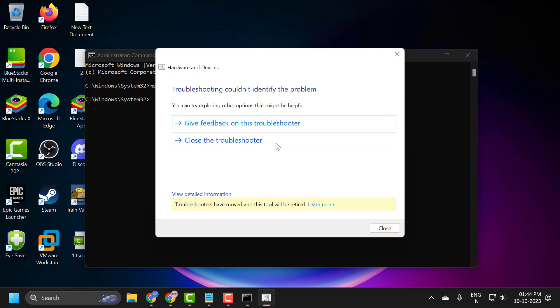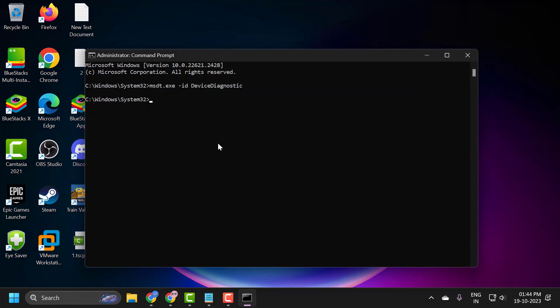After finishing this, close the troubleshooter. Hopefully this can resolve the problem.